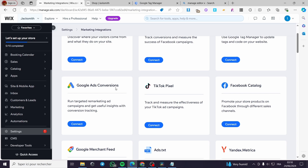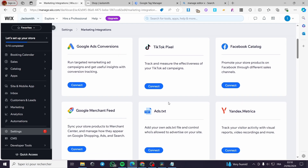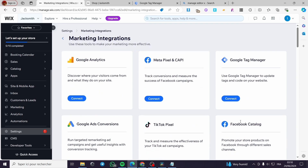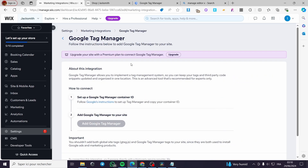Here we can see the integrations available. We have Google Analytics, Meta Pixel, Google Ads Conversions, TikTok Pixel, Facebook Catalog, Merchant Feed, Ads.txt, Yandex, and finally Google Tag Manager. I'm going to connect Google Tag Manager right here.